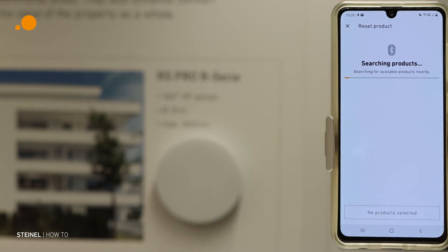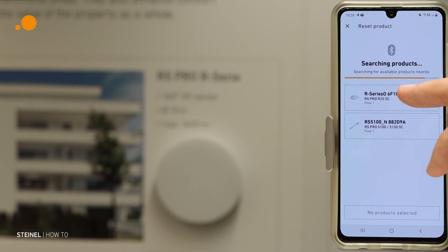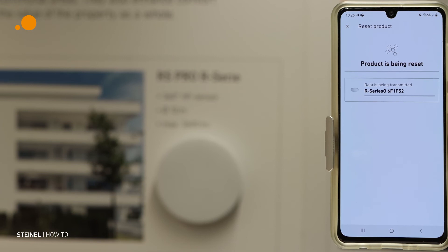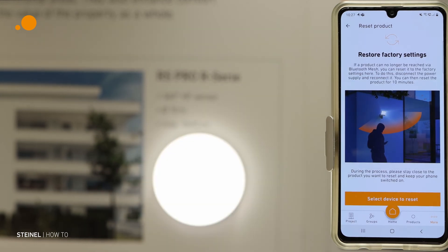Select the product or device you want to reset and search for products. Mark the product you want to reset and press Reset Product. Now the product is reset and you can add it again to the network and to the individual groups.